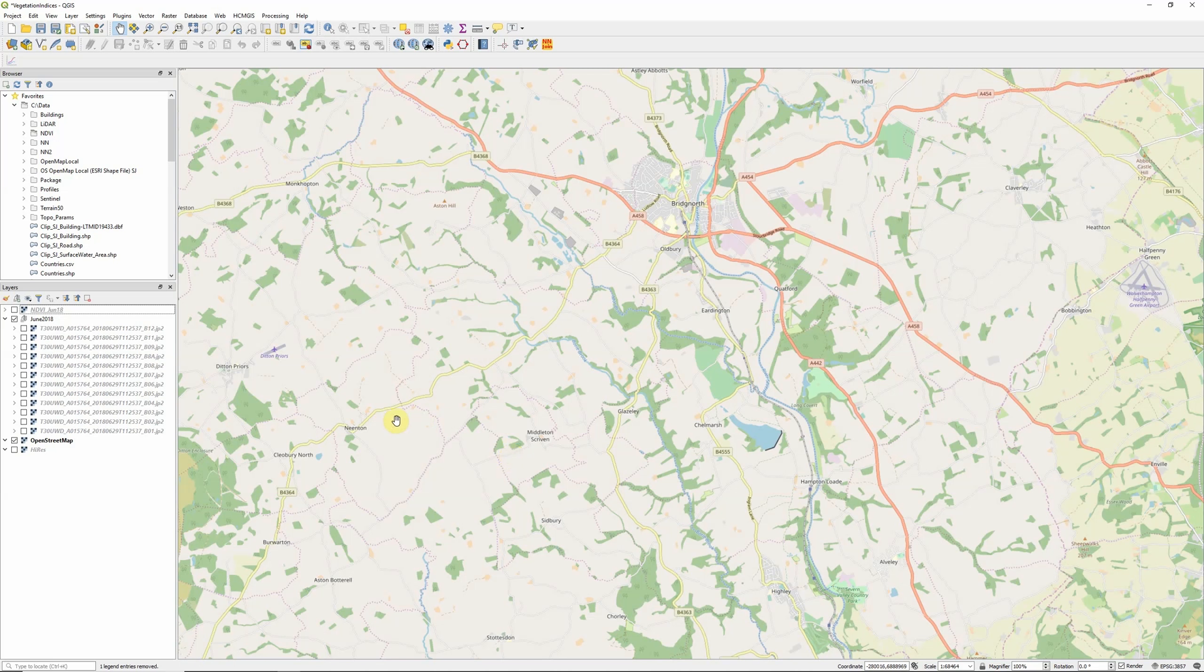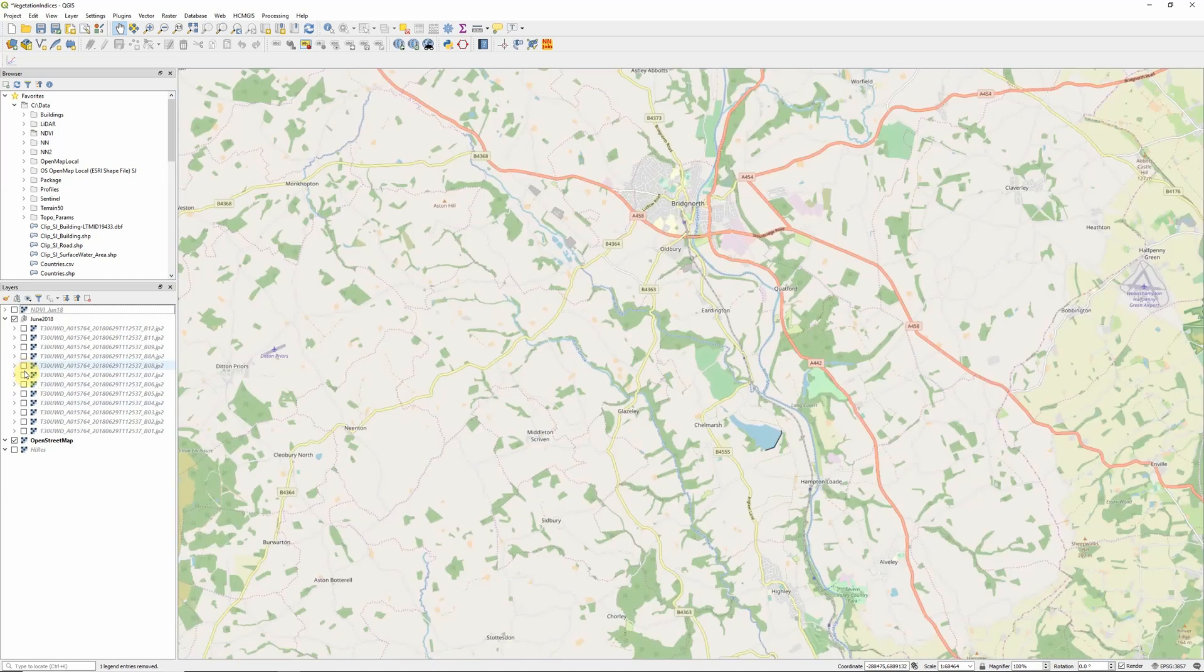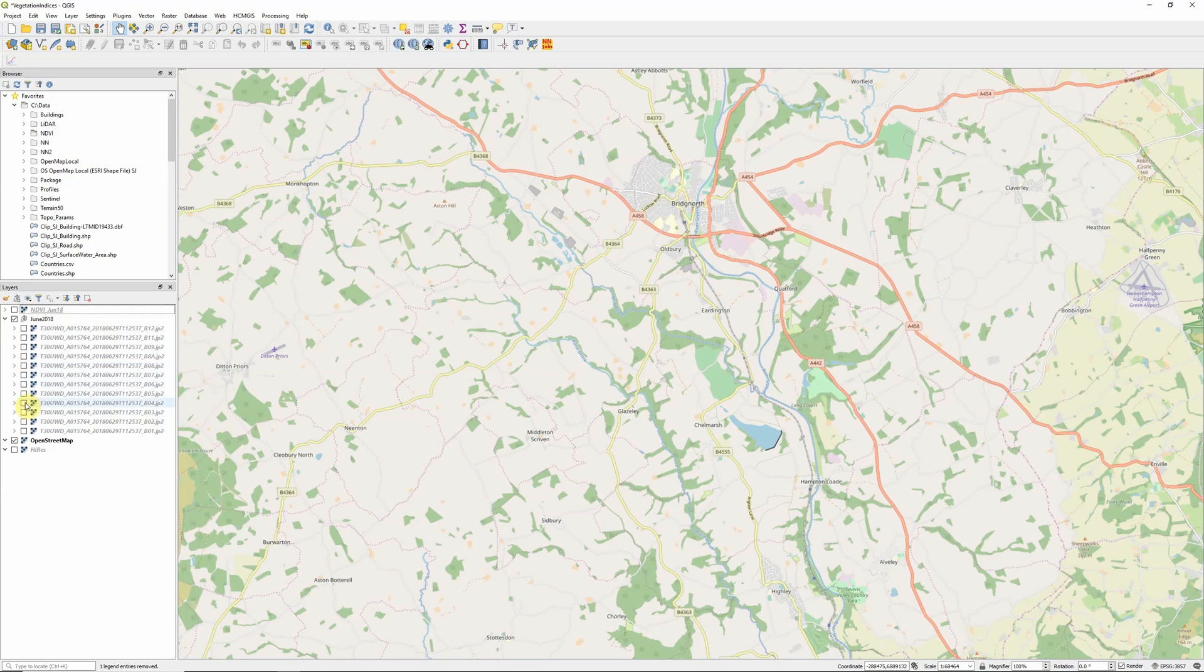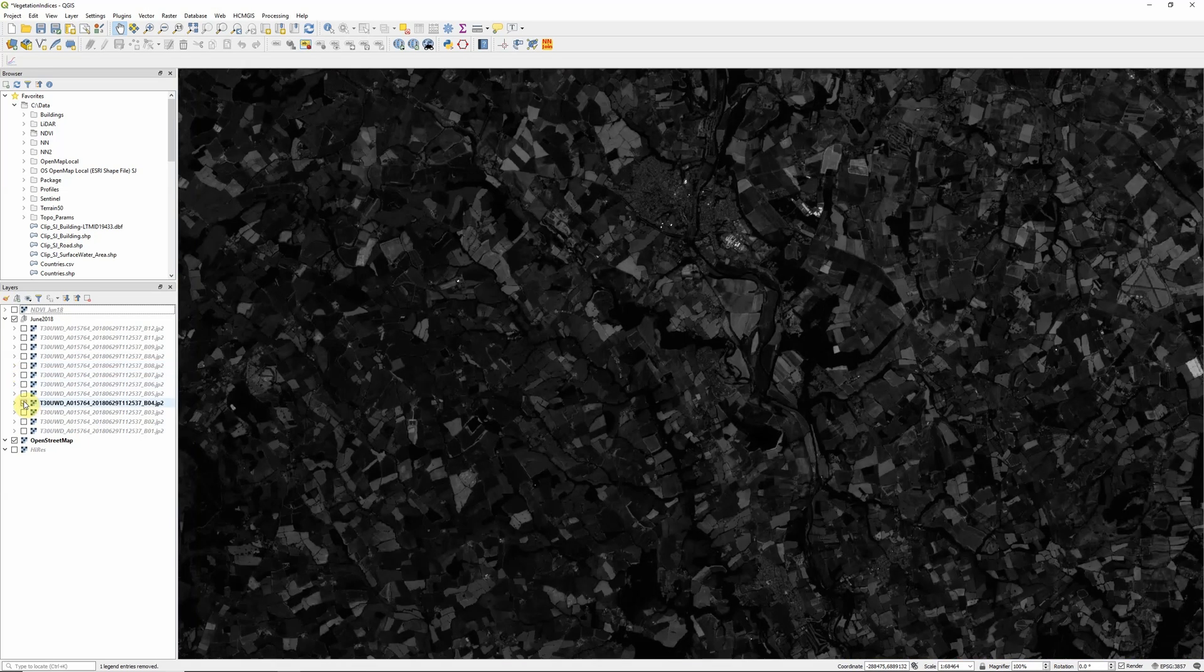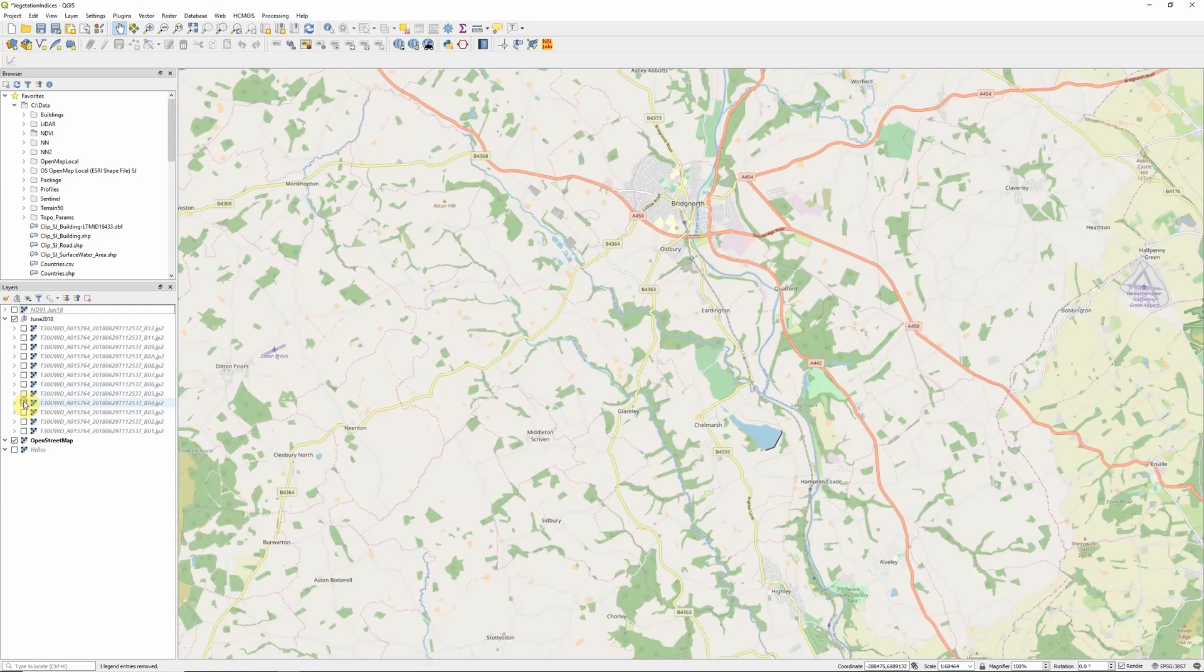So like many of our vegetation indices, it makes use of the near-infrared band, which is band 8 in our Sentinel-2 imagery, and the red band, which is band 4 in our Sentinel-2 imagery, because of the high contrast that these two bands provide between vegetated and non-vegetated areas.